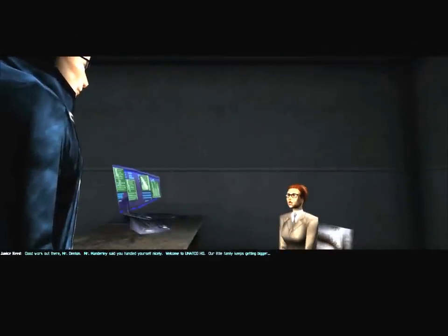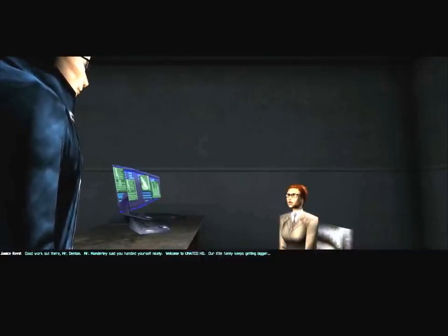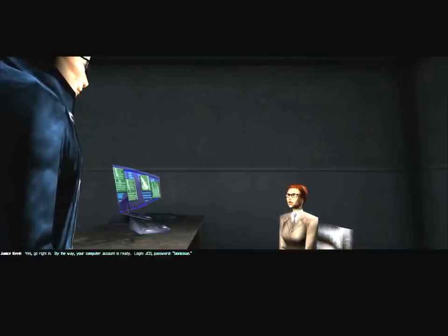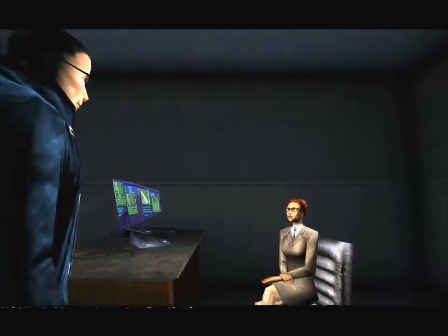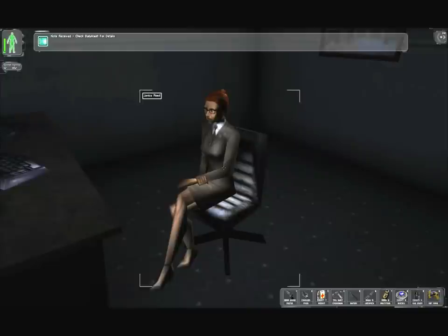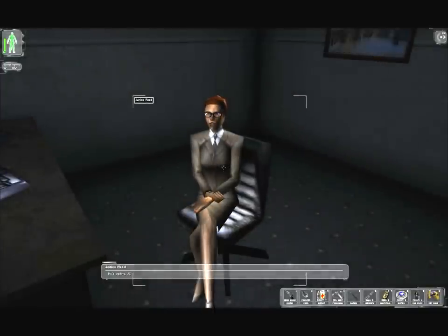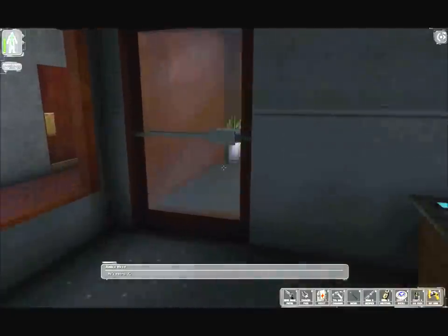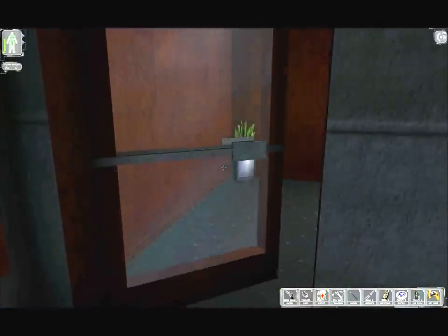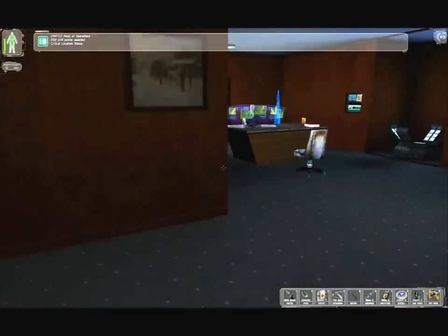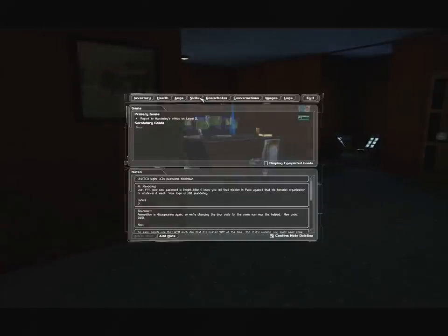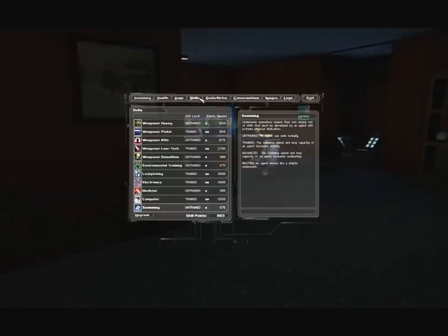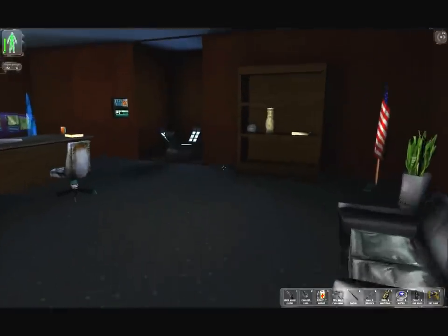Good work out there, Mr. Denton. Mr. Manderley said you handled yourself nicely. Welcome to UNATCO HQ. Is Mr. Manderley available? Yes, go right in. By the way, your computer account is ready. Log in JCD password Bionic Man. 250 skill points awarded. Critical location bonus.